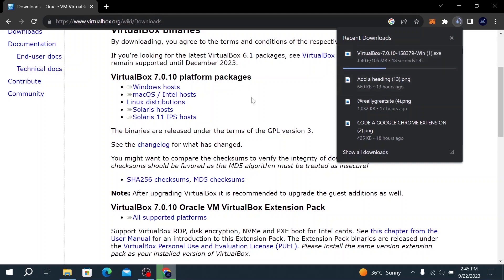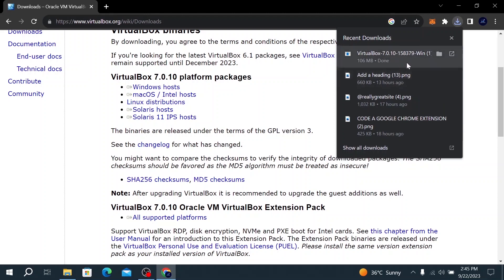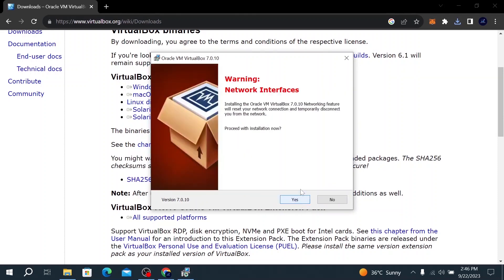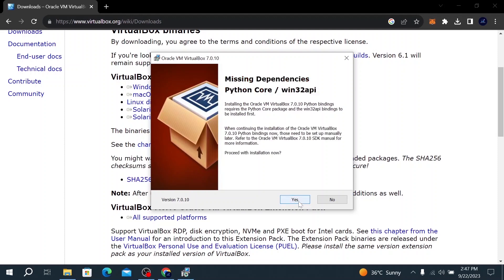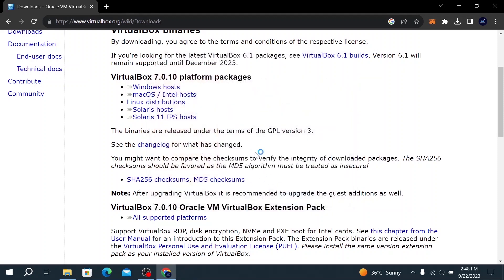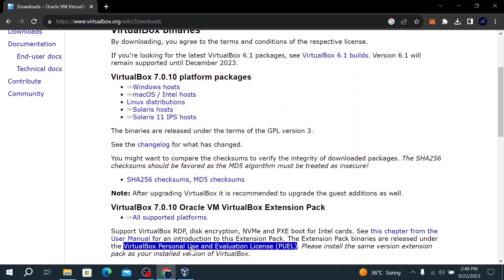Click on the Windows host download and the file will start downloading. After the file has been downloaded, the next step is to install VirtualBox on our Windows 10 computer. Click on the file and a setup window will pop up. Click next, then next again. You'll see a warning about network interfaces — click yes to proceed, then click install. After installation completes, click finish. VirtualBox installation is now complete.